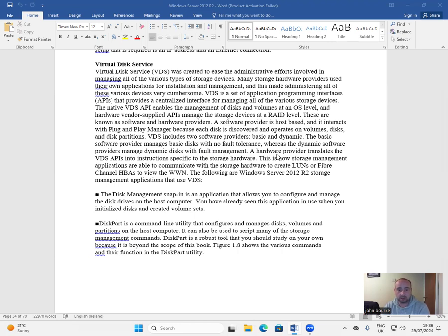A hardware provider translates the VDS APIs into instructions specific to the storage hardware.